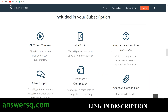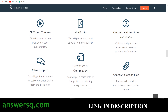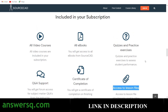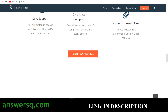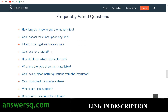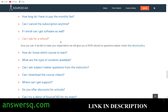With a monthly or yearly subscription, you get access to all video courses on the platform — not individual programs. You also get additional ebooks, quizzes and practice exercises, Q&A support for any doubts, a certificate of completion after finishing a program, and access to lesson files. The platform also provides information about the author, student testimonials, and FAQs — for example, whether enrolled students can get the software as well.